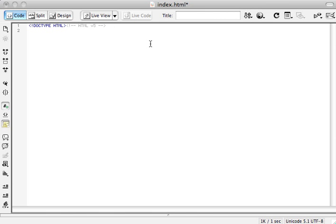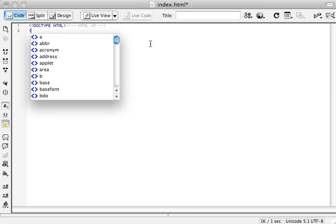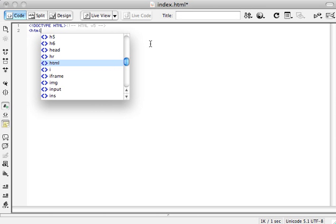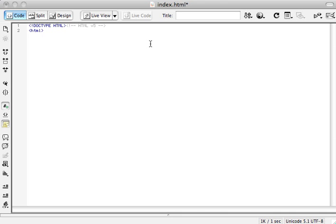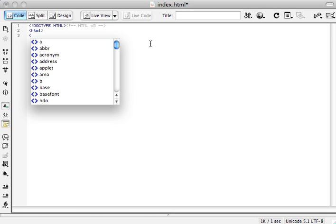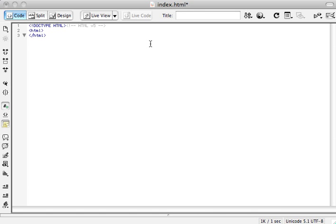After the doctype comes the HTML tag. So we'll begin writing this tag with an open bracket and then type in HTML. Close that. Once you open a tag you need to close that tag. It's the same tag name. All you do is throw a forward slash before the name of the tag. So open the bracket, forward slash, and put in HTML and close the bracket.